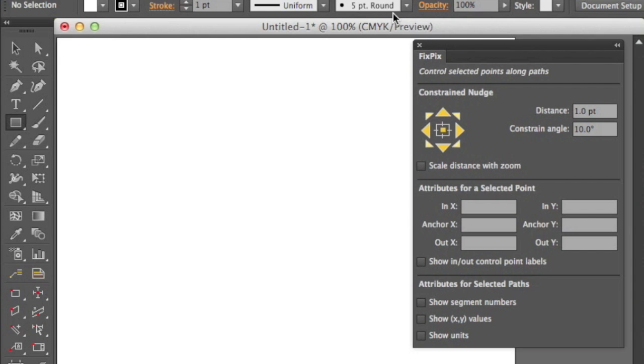We're going to show you FixPix. FixPix is a new panel by Hotdoor, the developers of CAD tools.